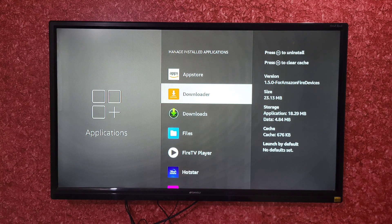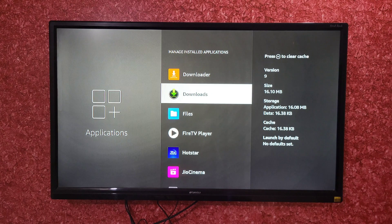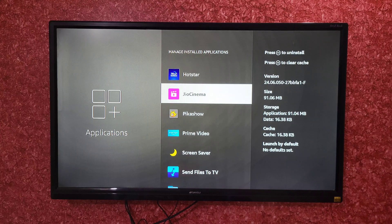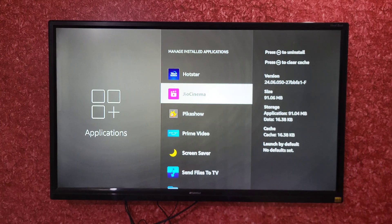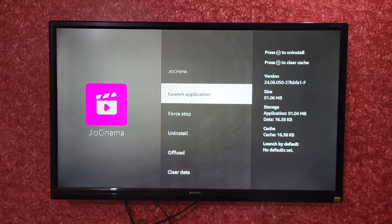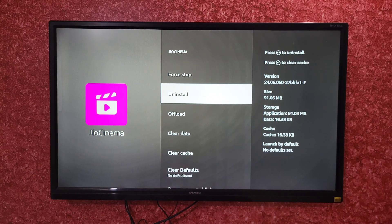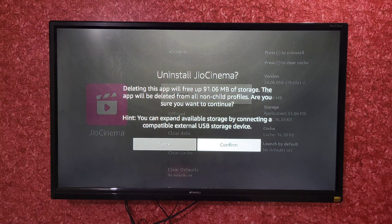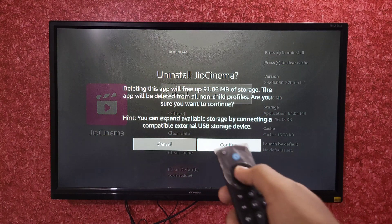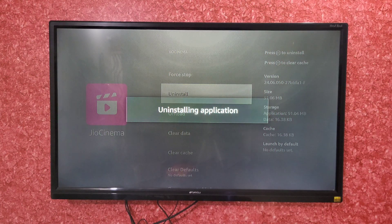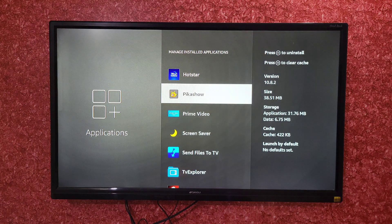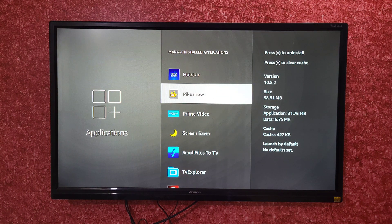Let me show again. For example, if you want to delete the Geocinema app, select it, click on Uninstall, then click on Confirm. You can see it shows uninstalling the application, and your application will be deleted. This is how you can delete any application from your Amazon Fire TV Stick.